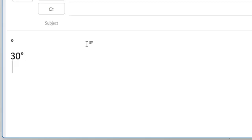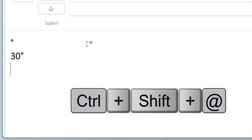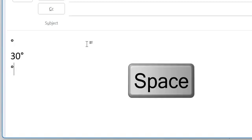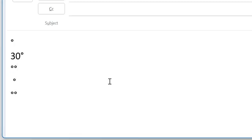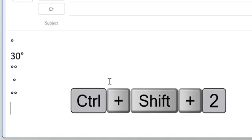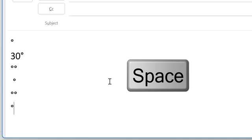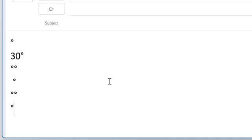Apart from this, there are two more keyboard shortcuts to insert degree symbols: you can use Ctrl+Shift+@ and hit spacebar. Another keyboard shortcut is Ctrl+Shift+2 and spacebar. There are a total of four keyboard shortcuts through which you can easily insert your degree symbol in Outlook.